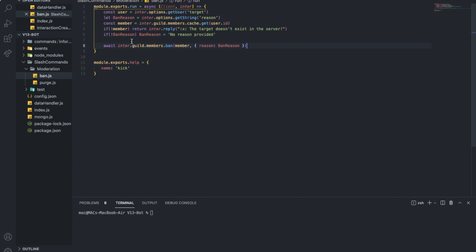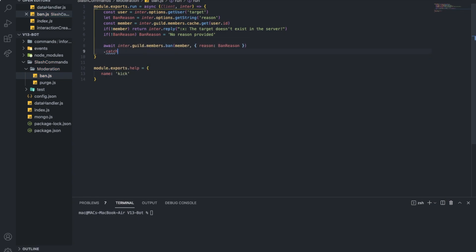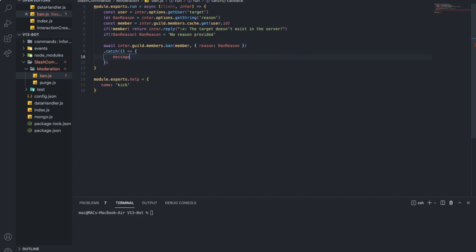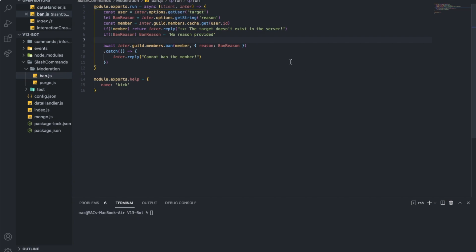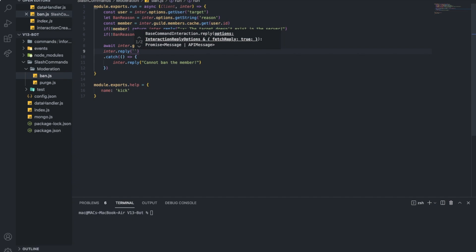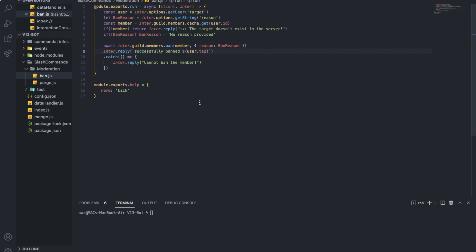And here I want to put the reason as our main ban reason. Let's name this 'ban reason'. That should be easy to understand. Let me await it as well. Now I want to put a try and catch here — actually let's just put dot catch — message... oops, not message — interaction.reply 'cannot ban that member'. And here I want to interaction.reply 'successfully banned member user.tag'.